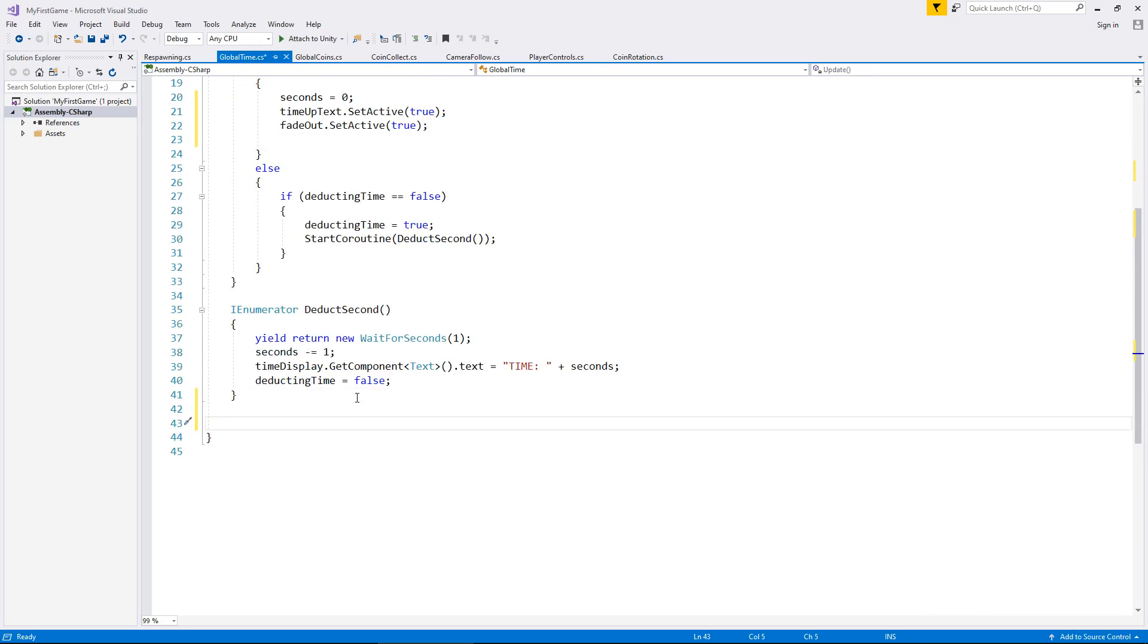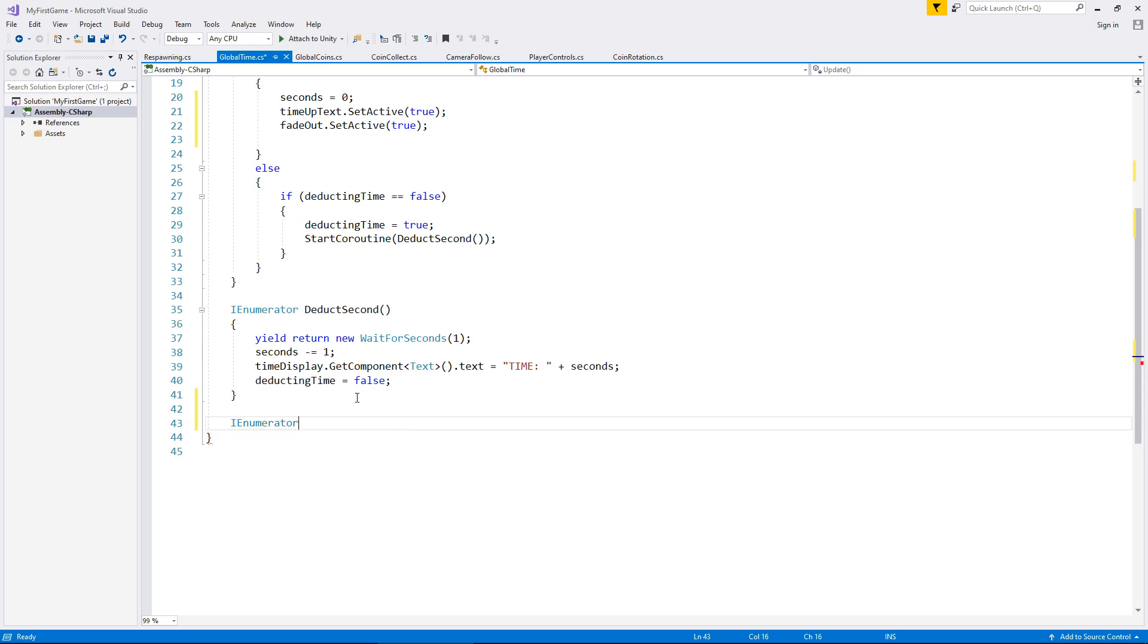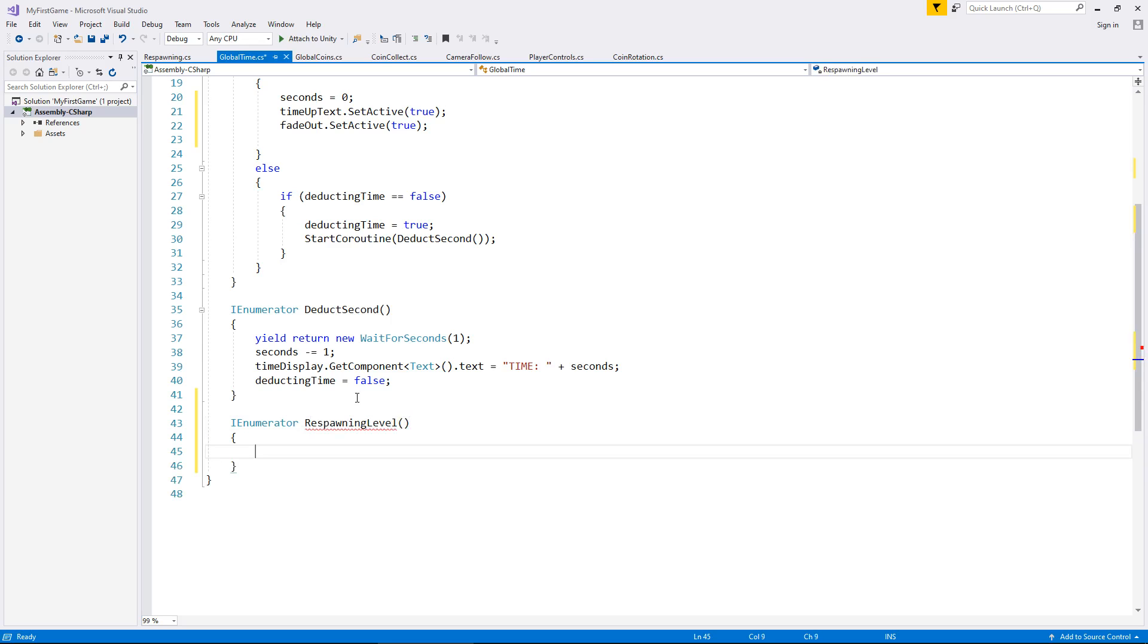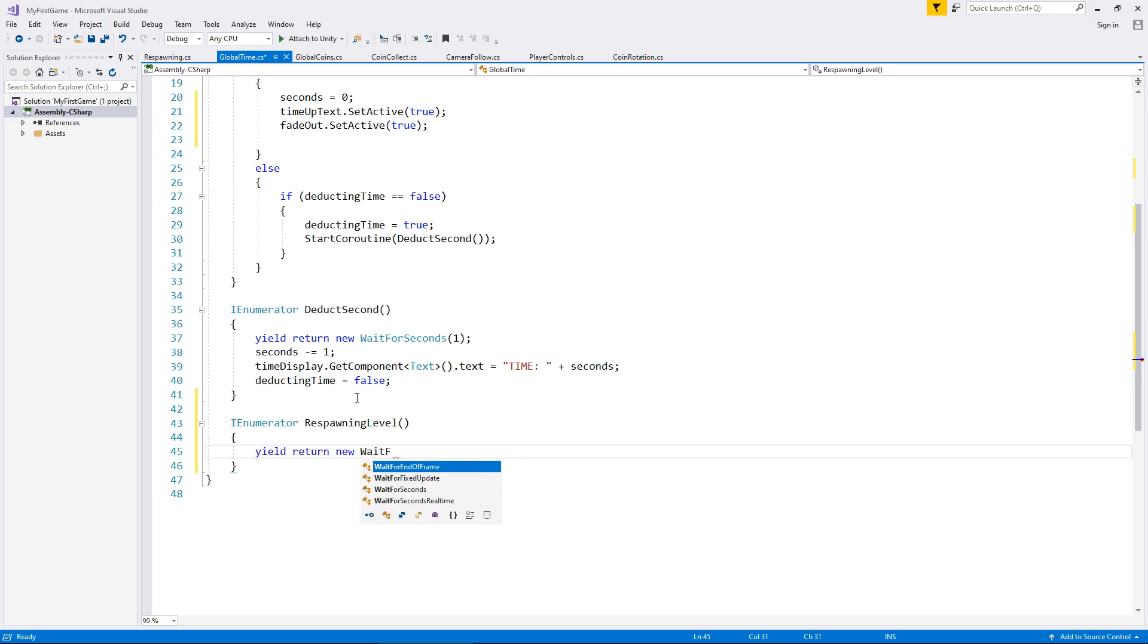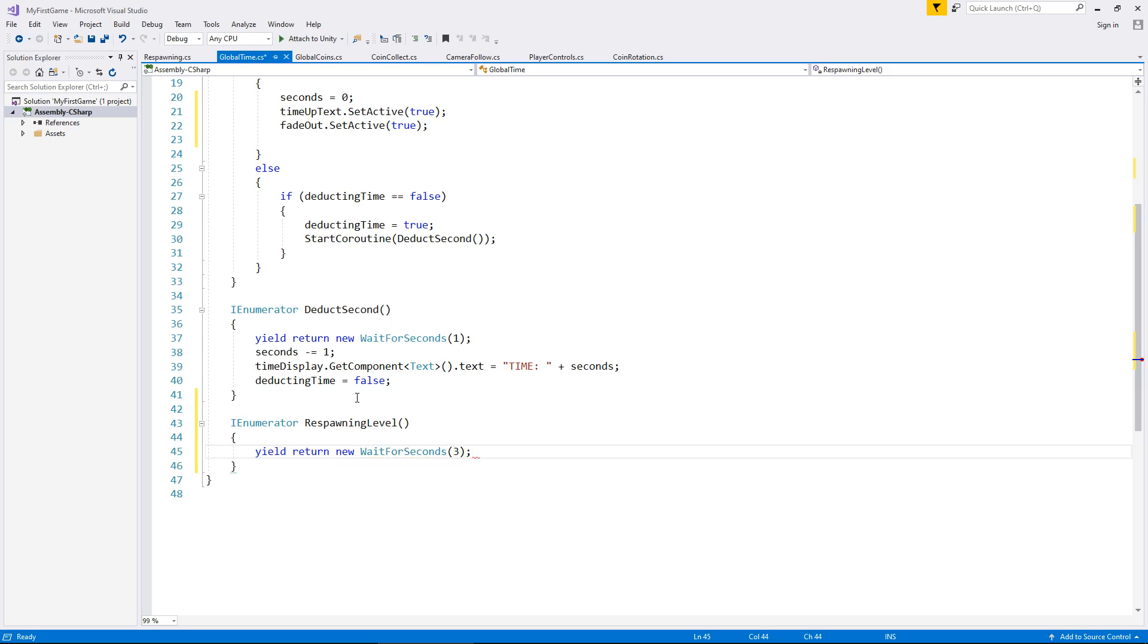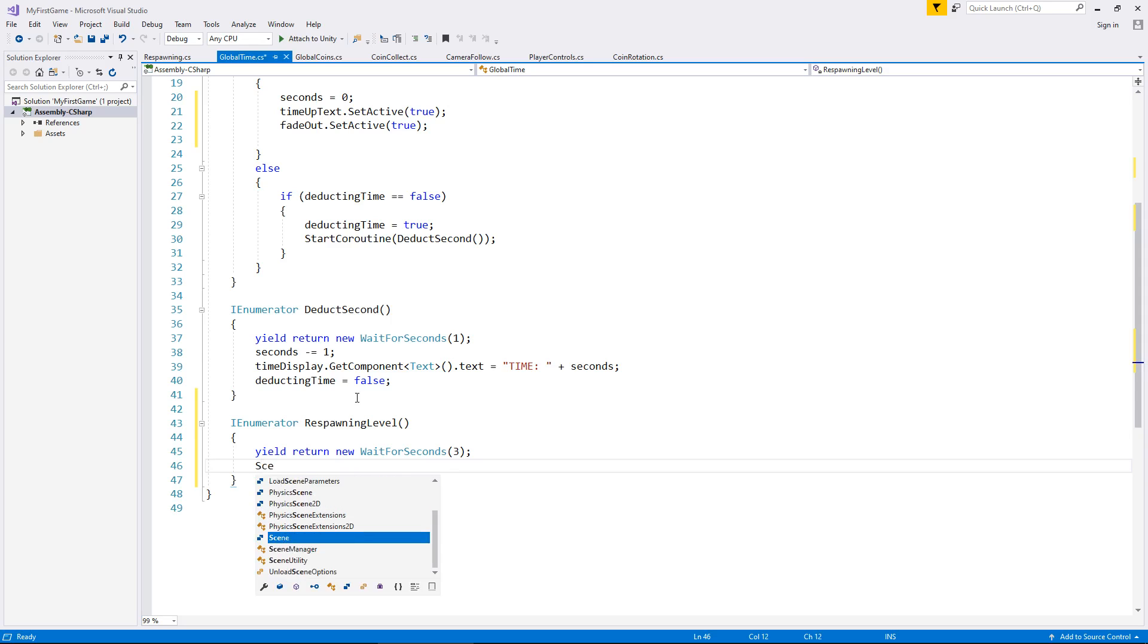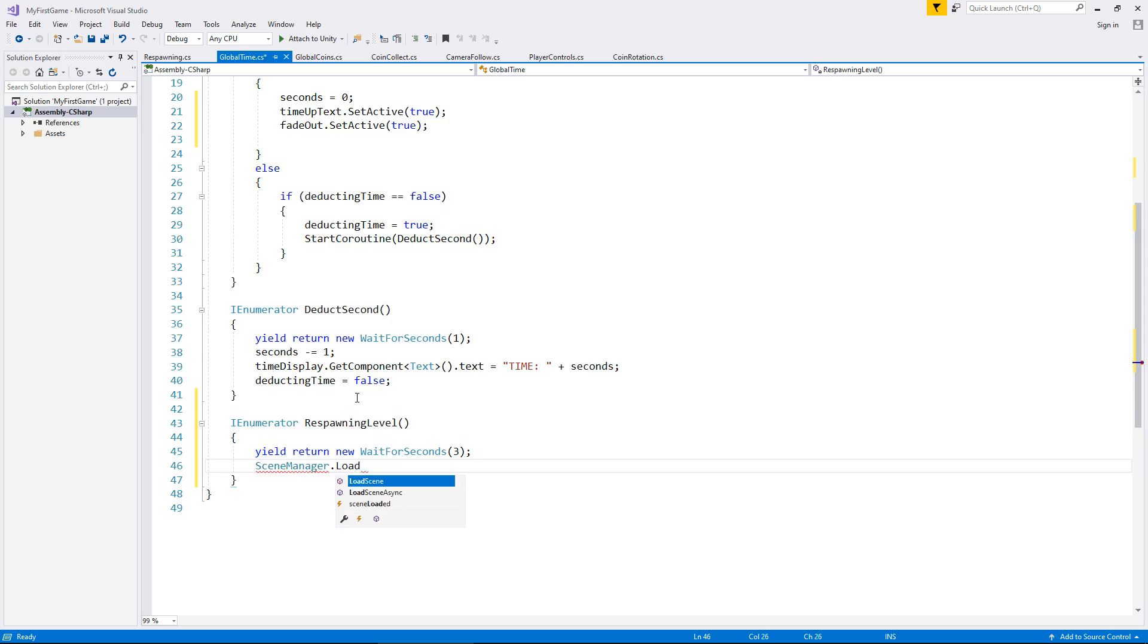We need to get rid of that scene reload line of code and place it inside a separate coroutine. So let's have IEnumerator respawning level. The first thing we need to do is wait for at least two seconds. I'm going to put it as three just to really rub it in that we've run out of time. So yield return new wait for seconds, in brackets three semicolon. And after three seconds, we use that scene manager line: scene manager dot load scene one semicolon.